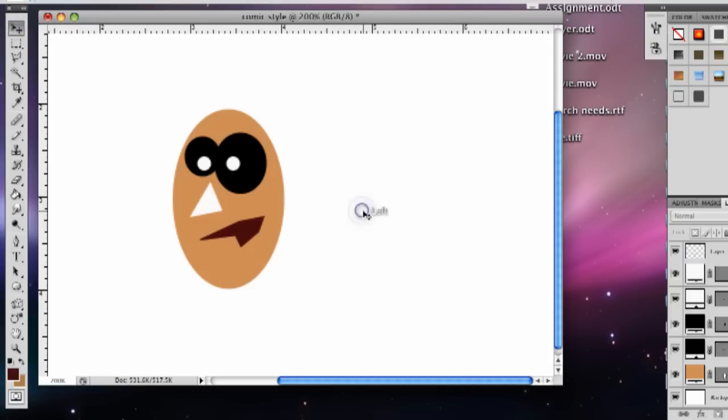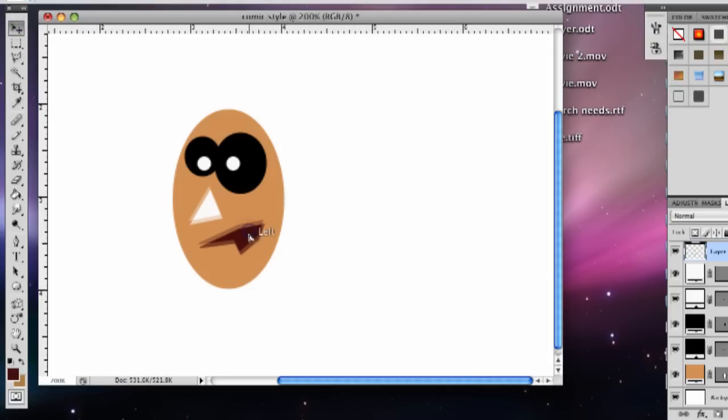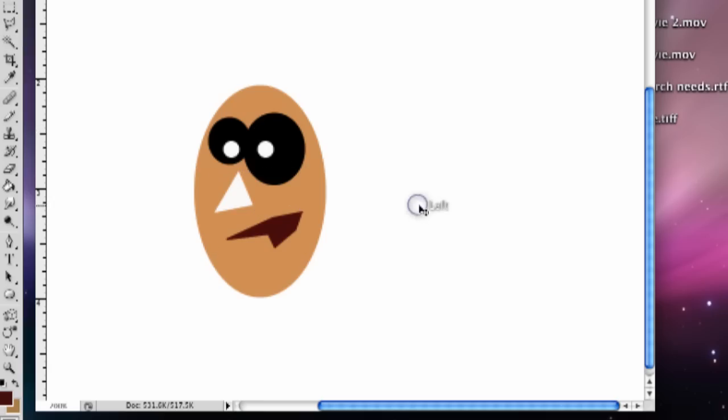And so you have a basic comic style in Photoshop. This is Matt from MacInventor.com and that's how you do a comic style in Photoshop.